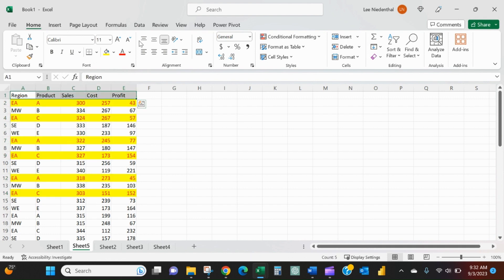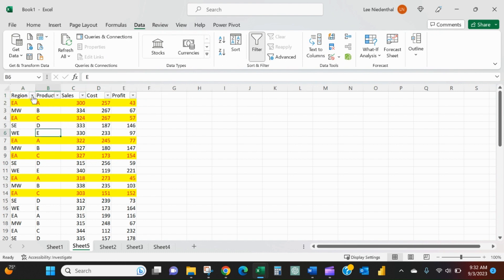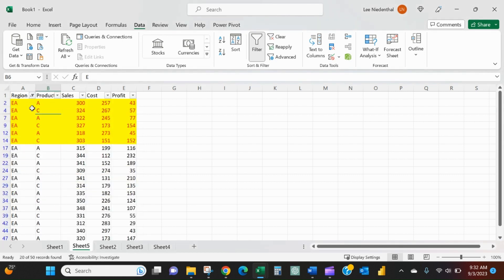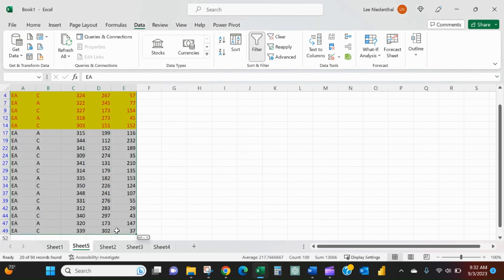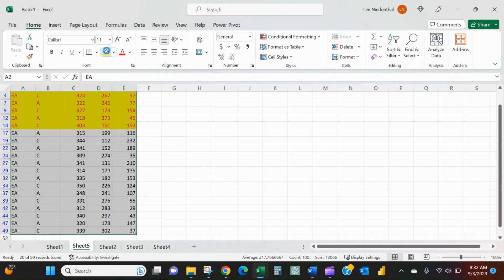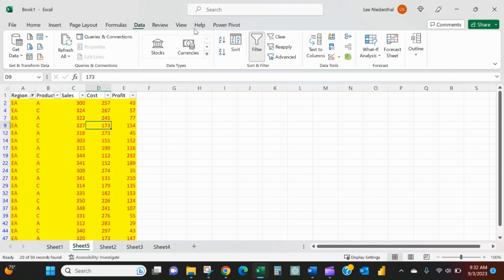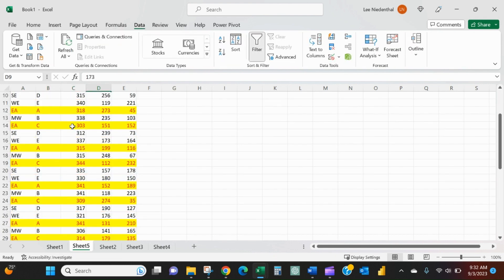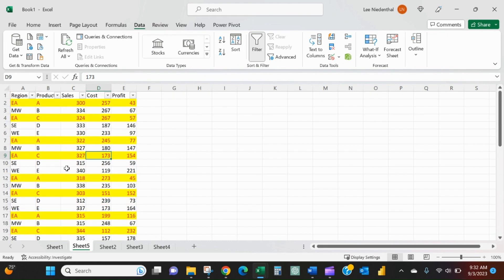Of course, I can also, if that is truly all I wanted to do was highlight everything in the East region, I could put a filter on, select the East region, and then very quickly and easily do that. And as soon as I clear the filter, I'll see that.